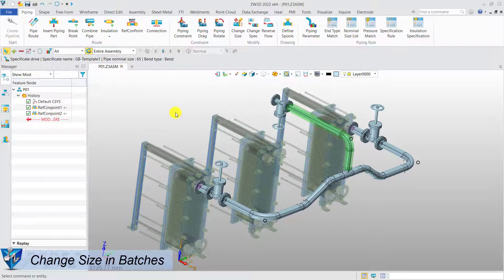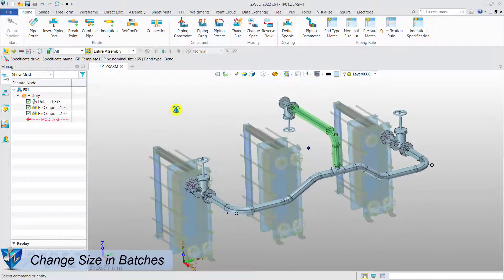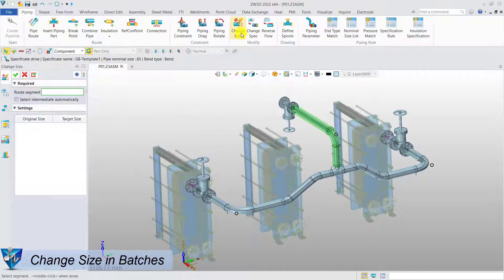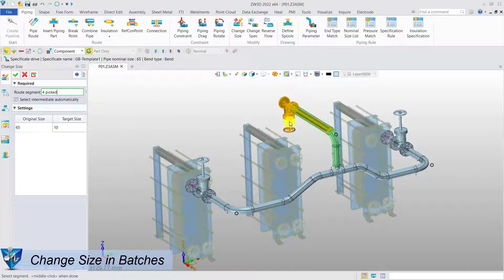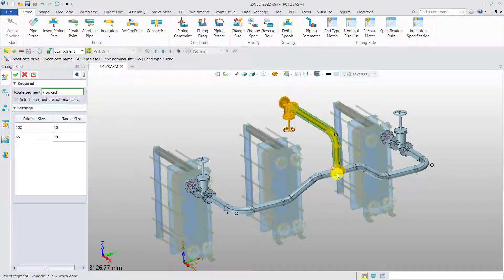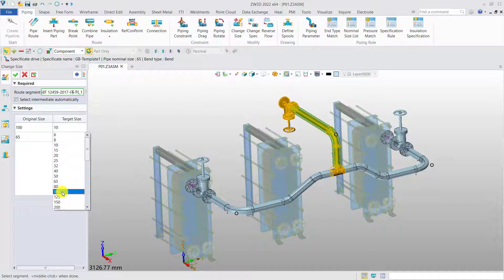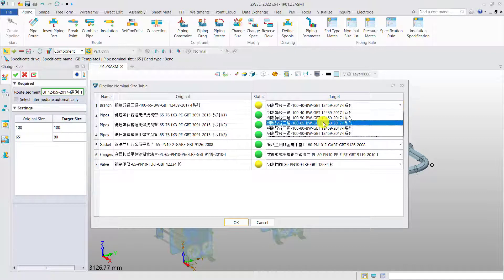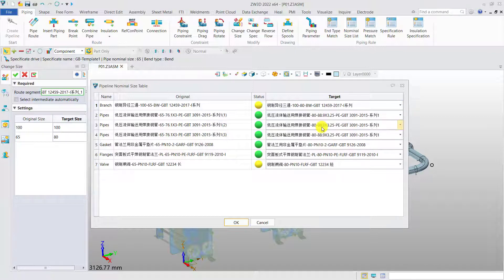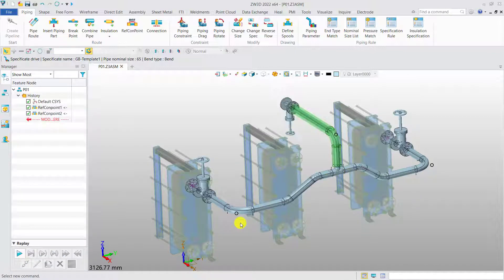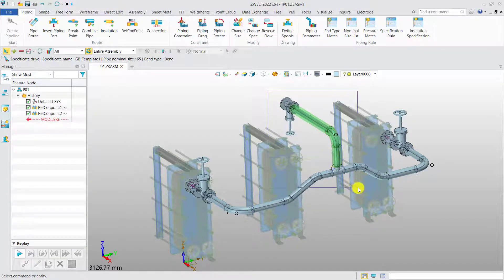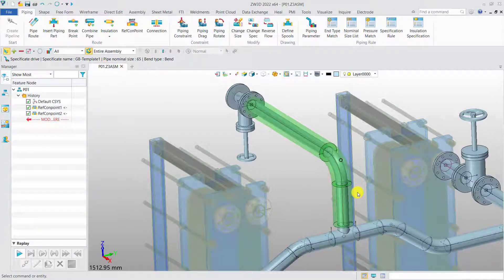Change sizes in batches. It's possible to change the size of the pipes in batches. Select the pipes and standard parts, define the new size of them, then choose the available standard parts. After that, you will see all the pipes, standard parts, and even the insulation are updated simultaneously.